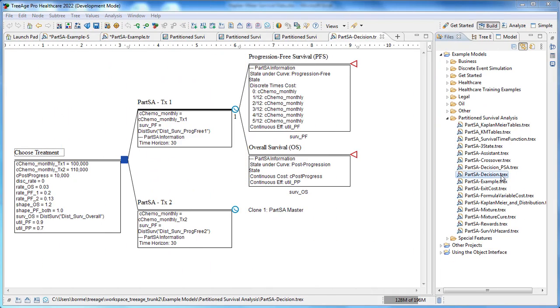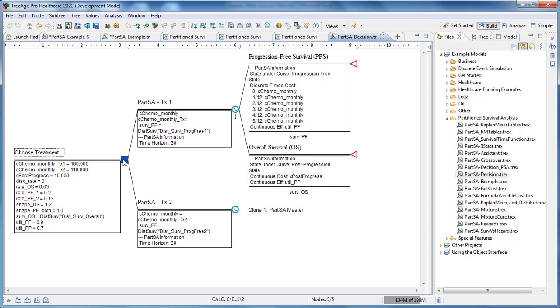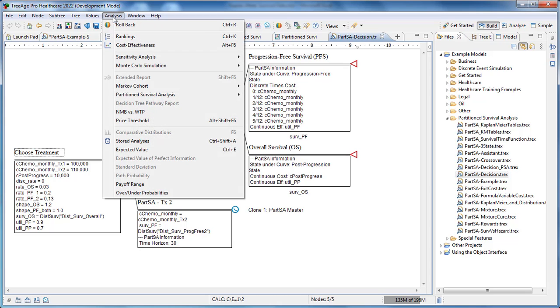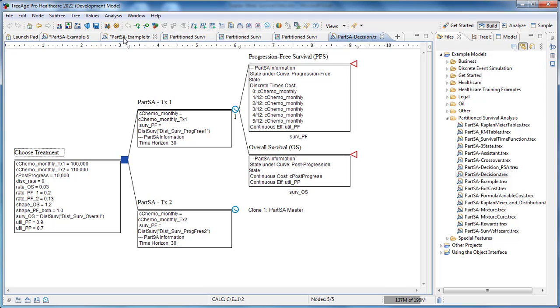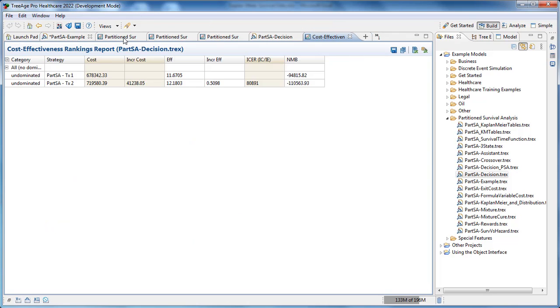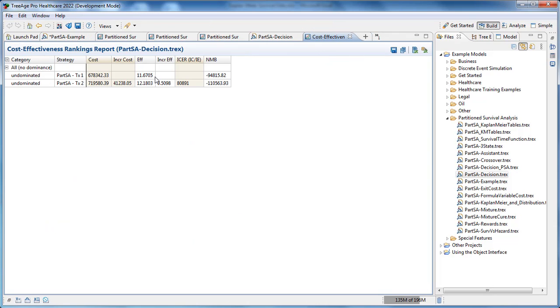When your model is built, you can use the familiar tools within TreeAge Pro with Partition Survival Analysis models too. This decision tree PartSA model uses clones, and we can do cost-effectiveness analysis and use the usual rankings report. Now we've got a decision node.